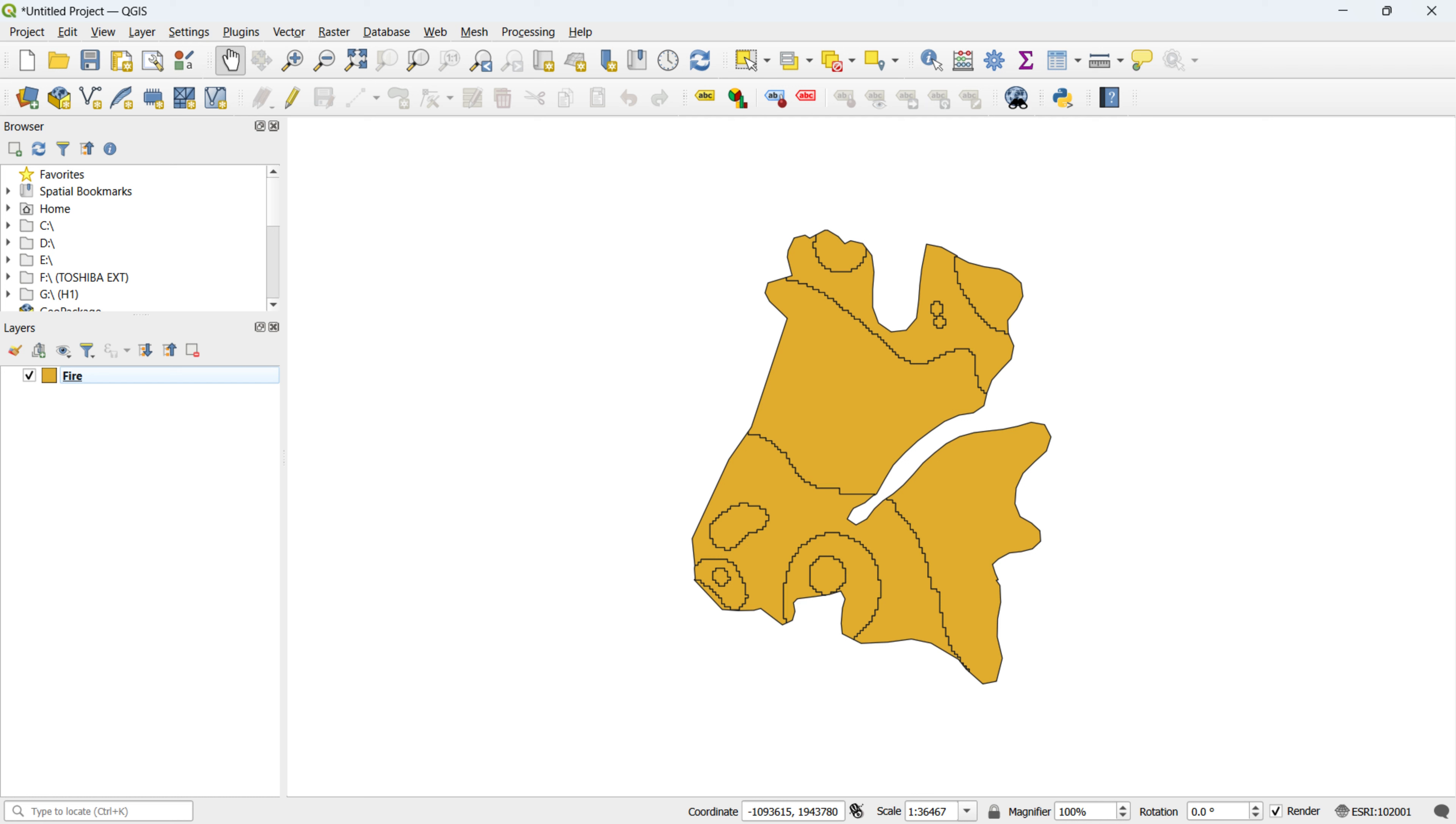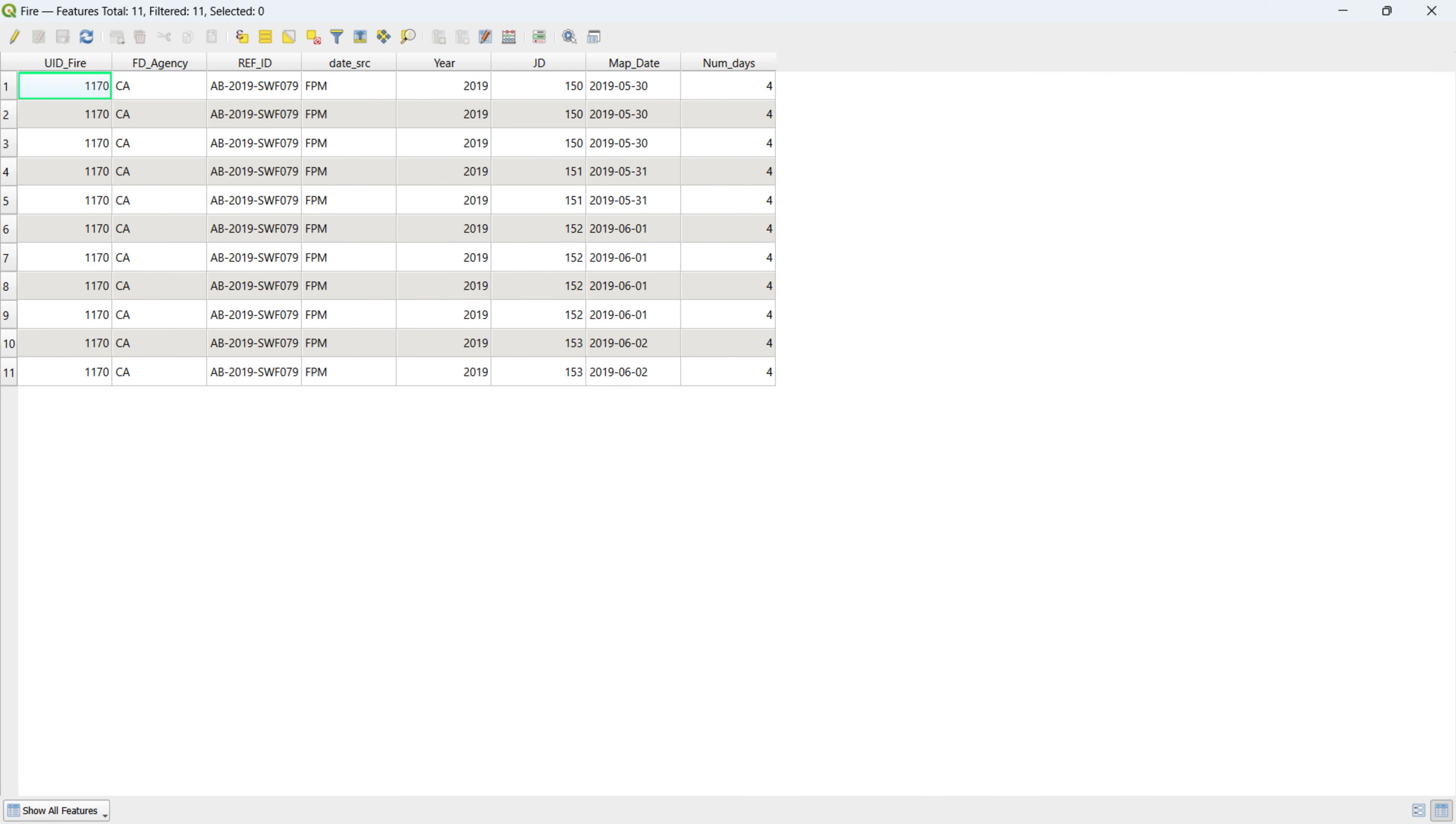In the first step, we loaded a shapefile named FIRE representing a burnt area chosen for our analysis. Checking its attribute table reveals eight columns. The UID FIRE column serves as the unique ID for each FIRE event and the MAP DATE column indicates the burn area date.